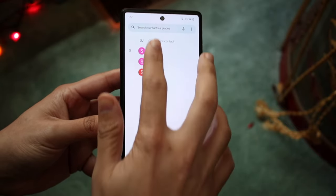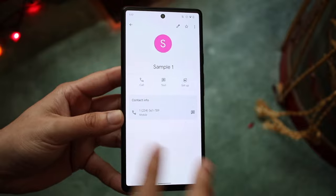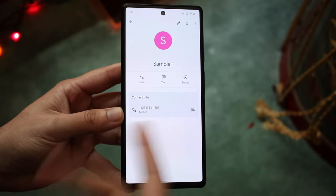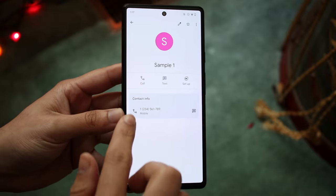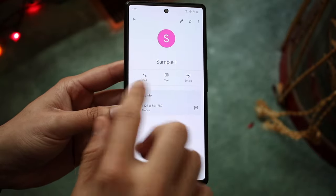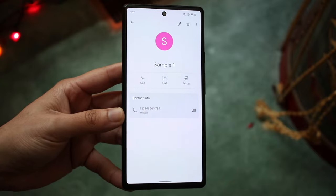Now as you can see when I click on it, we'll basically see the phone number or whatever. But right under the name, you'll see call, text, and setup.